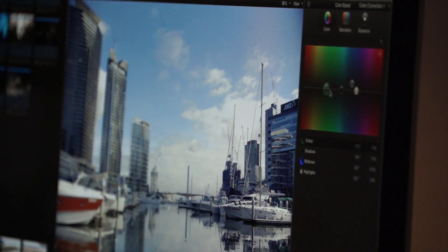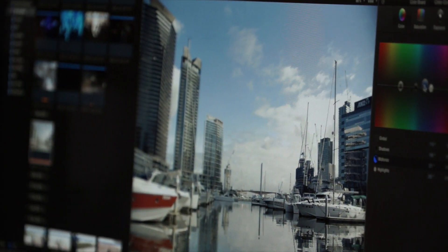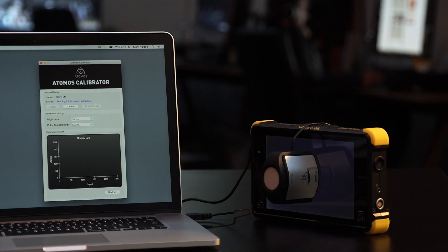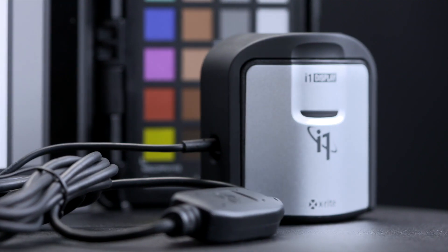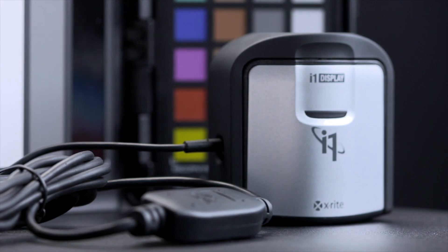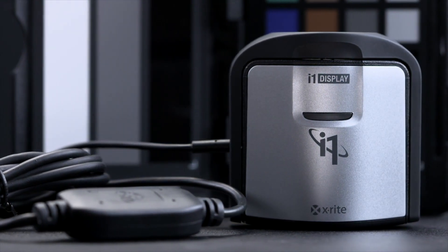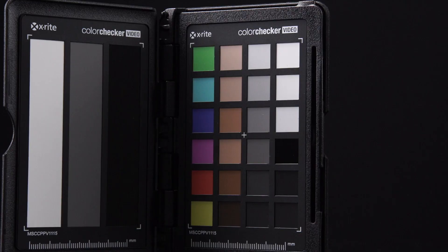Atomos are the only monitor and recorder brand that offers calibration on their panels. In partnership with calibration experts X-Rite, you can use the i1 Display Pro to calibrate your Atomos monitor to represent a true D65 white point.